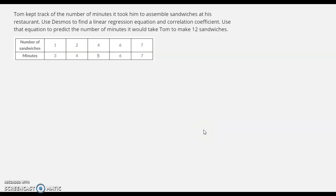Tom kept track of the number of minutes it took him to assemble sandwiches at his restaurant. Use Desmos to find a linear regression equation and correlation coefficient. Use that equation to predict the number of minutes it would take Tom to make 12 sandwiches.